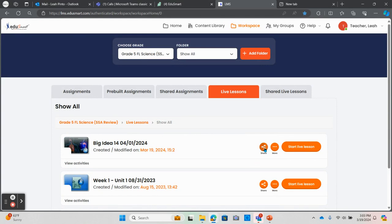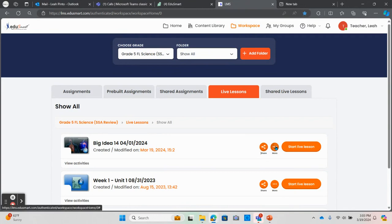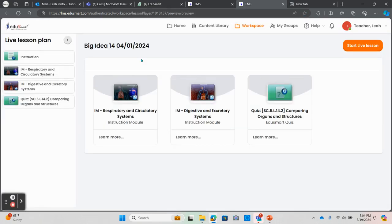From here you have the option to share your playlist with others in the district, make changes to your playlist, or click start live lesson to begin instruction. This will take me to the screen where I can see all the components of the playlist and click start in order to begin presenting the information to my students.